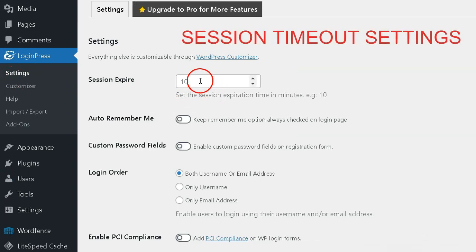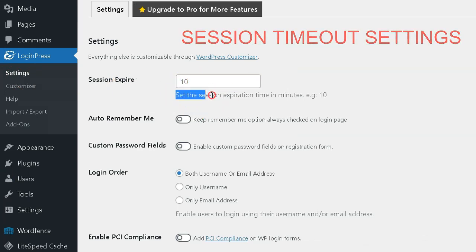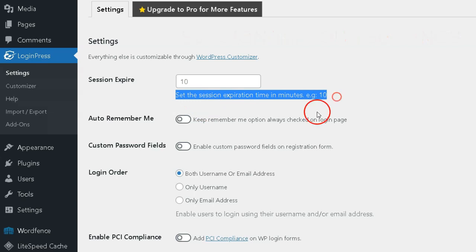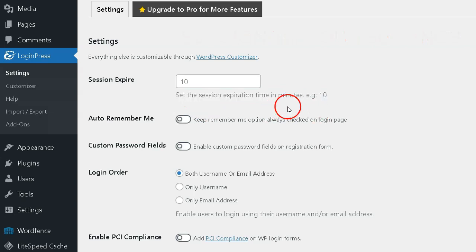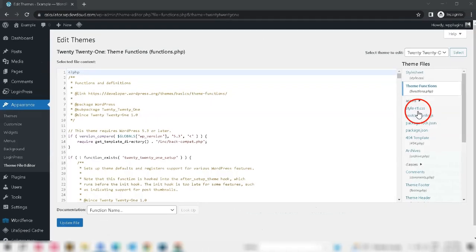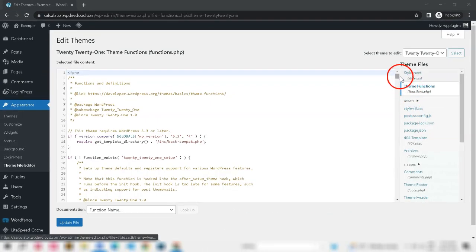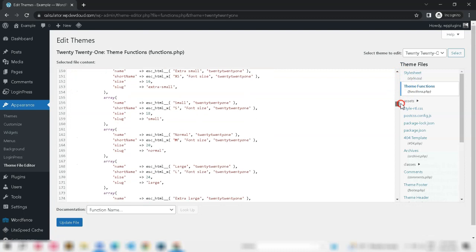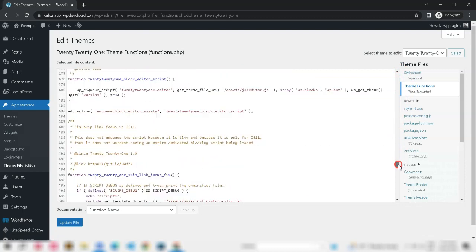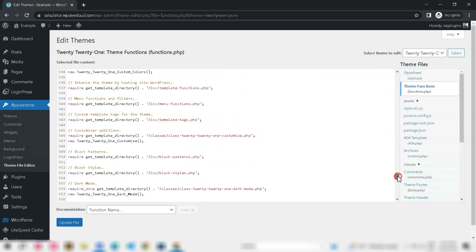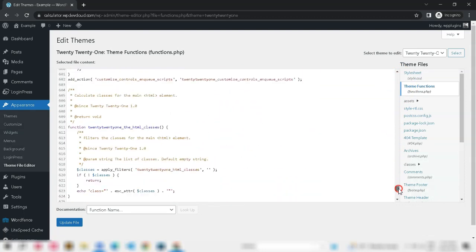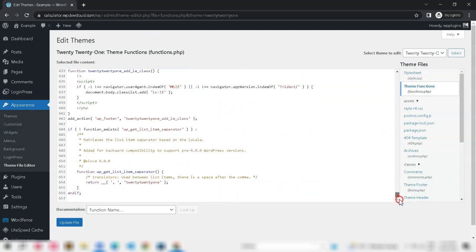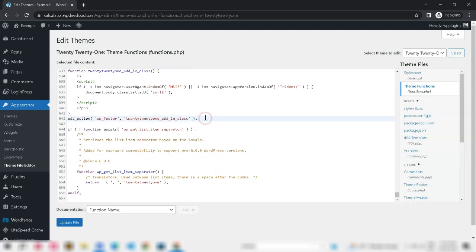Session timeout settings - WordPress has a session timeout feature that automatically logs you out after a specified period of inactivity. This is a security measure to protect your website. However, if the session timeout is set too low, it might log you out frequently. You can adjust the session timeout value by adding the following code to your theme's functions.php file.